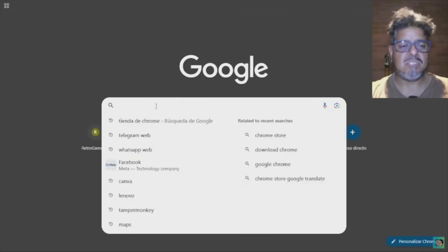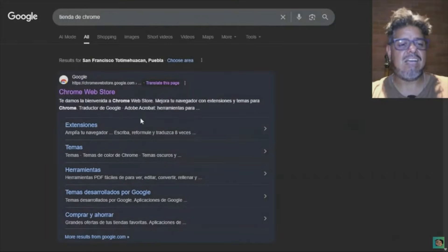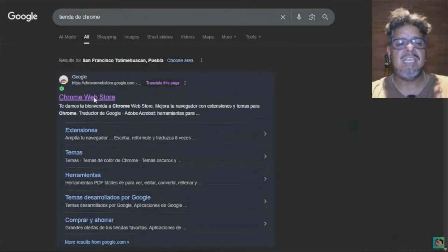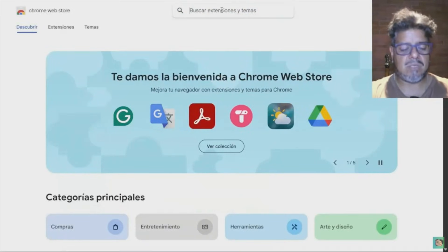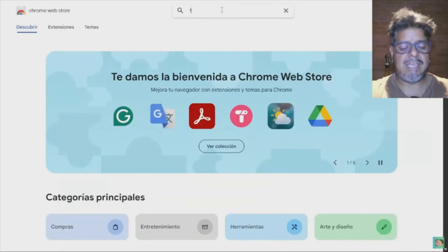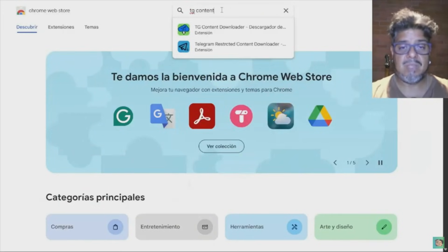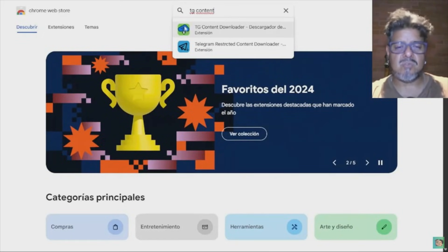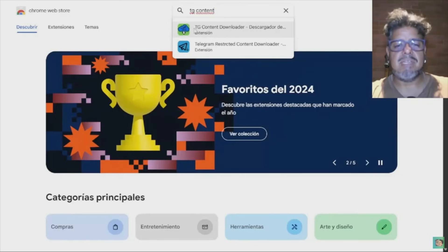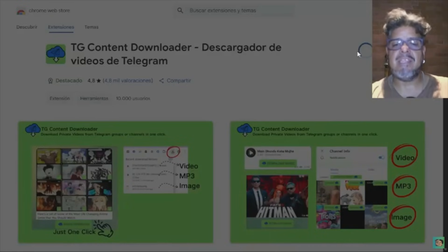We're going to use Google Chrome and type in the Chrome Web Store. Here we're going to write 'TG Content Downloader' — it's the one with a blue paper airplane with a green frame. It's not the first result; it is a Chrome extension and we are going to add it to Chrome.